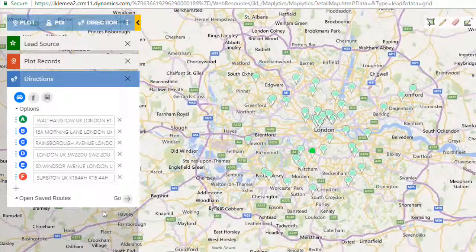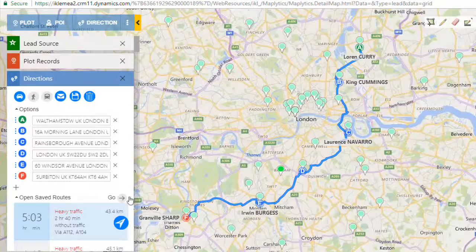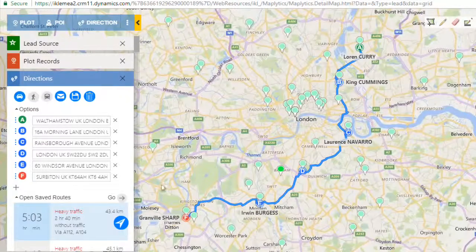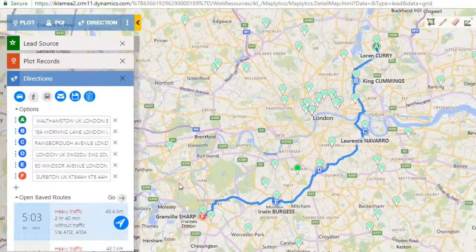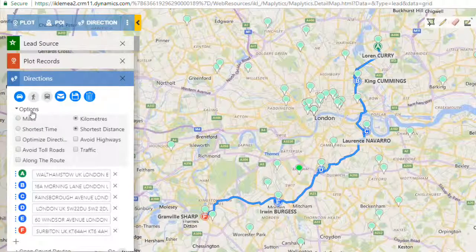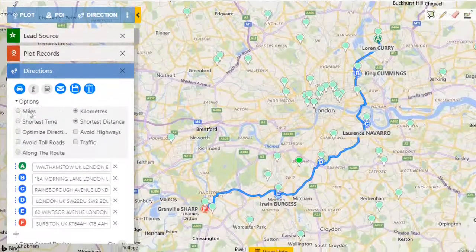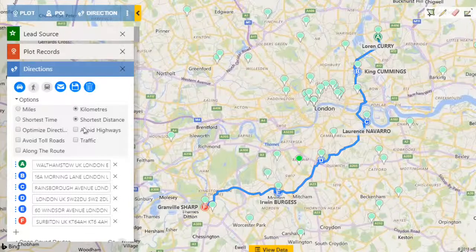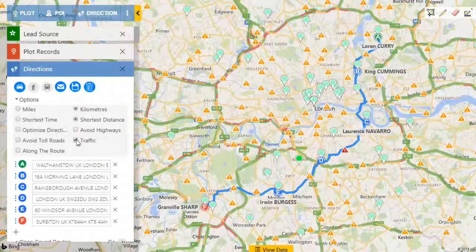After adding, let's click on go. Maplytics will display a route covering all these points on the map. The user can also use various options like optimize direction, traffic, shortest distance, etc.